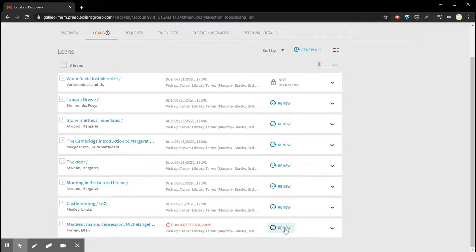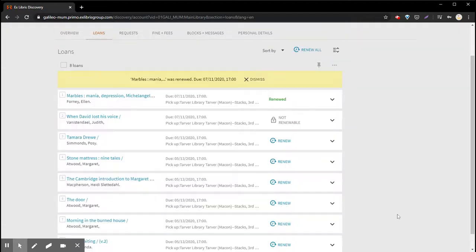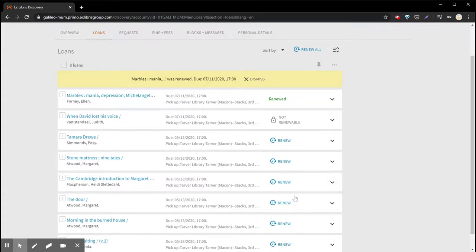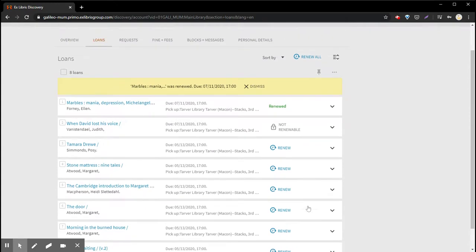I'll just go right over to the blue link and click renew. This item was renewed and it has a new due date of July 11th. Choose as many as you need to renew.